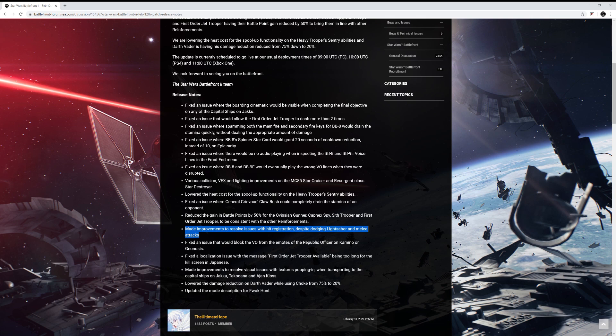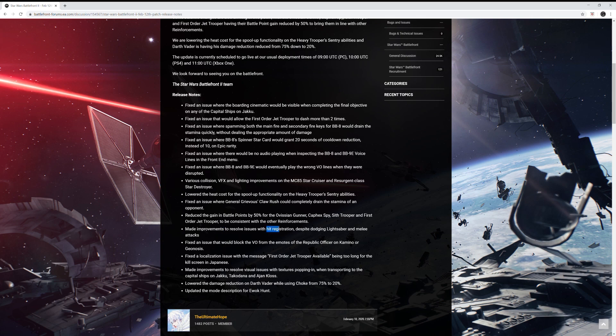Oh my goodness. If they actually fixed this, this game would be a hundred times better. They did say made improvements, so they never said they fixed it. But hey, improving it is better than nothing. I'm glad they're at least acknowledging that the hit registration is bad. So I am all for this patch right now. I'm so pumped up now just because of this one change. I'm excited to try it out.